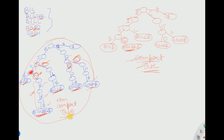I hope you have understood what a compact trie is and how to convert a non-compact trie into a compact trie. In the next lecture I will talk about Patricia trie, which is an even more compact version of a compact trie. If you liked it, give a thumbs up and subscribe. Thank you.